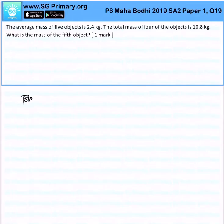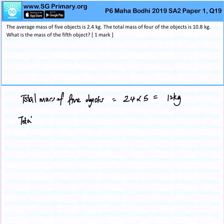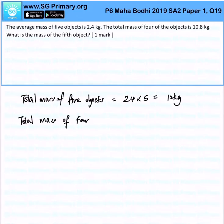The total mass of 5 objects will be 2.4 times 5, giving 12 kg. The total mass of the 4 objects is 10.8 kg.